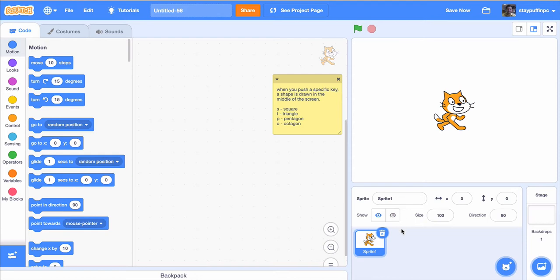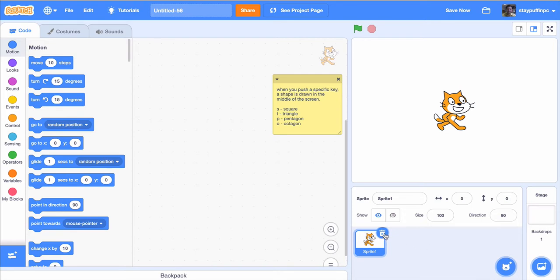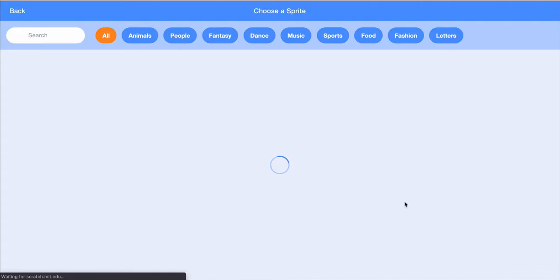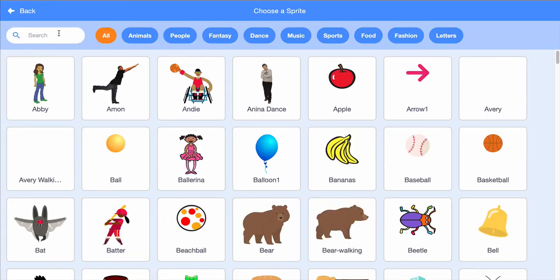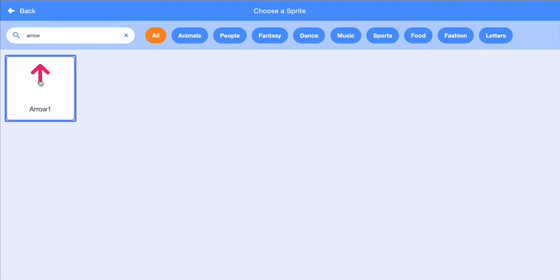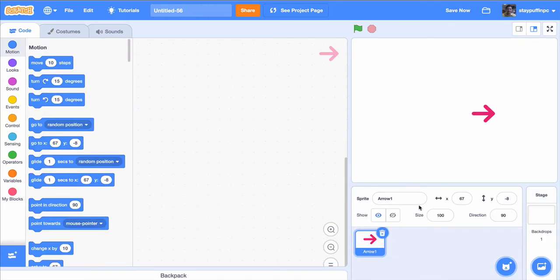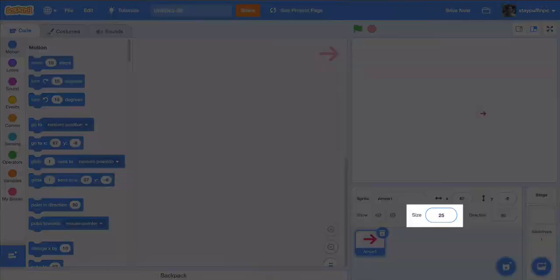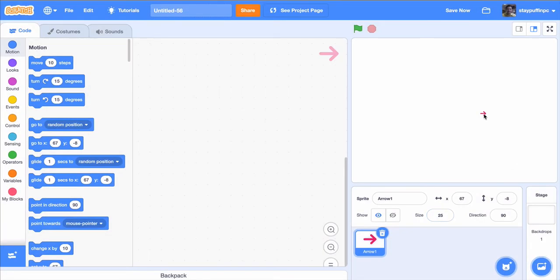So we've got our setup here. We have a sprite at the bottom and it's the cat sprite. When I'm dealing with shapes, I prefer to use the arrow so I can see which direction my sprite is pointing. So I'm going to delete the cat. Make sure that when you delete things, you aren't deleting something you've already written things onto. I'm going to choose a sprite, and in this case, I'm going to choose an arrow. I like this arrow here. It's a little bit large for me, so I'm going to change its size to 25% of its normal size.